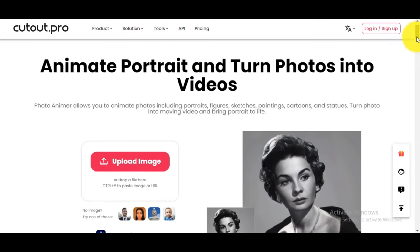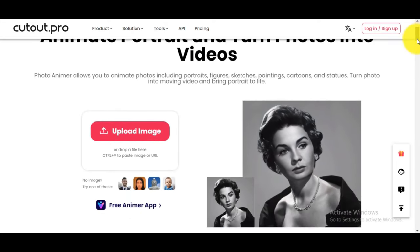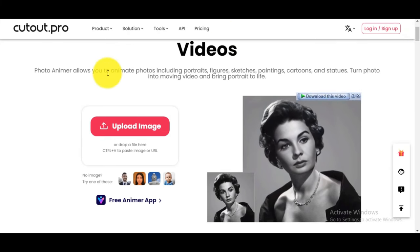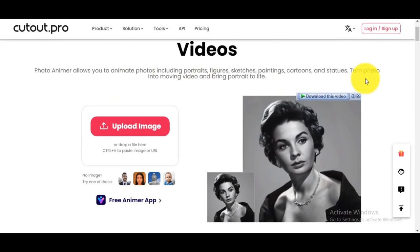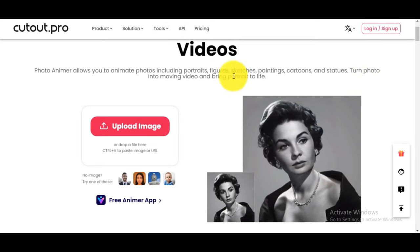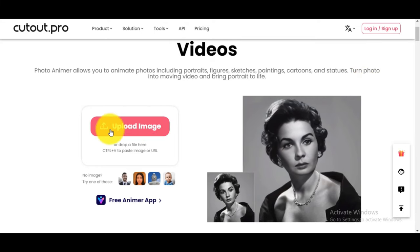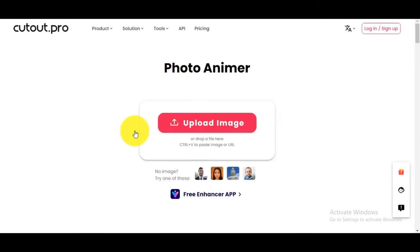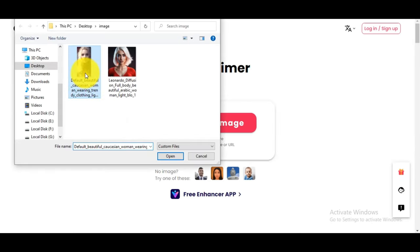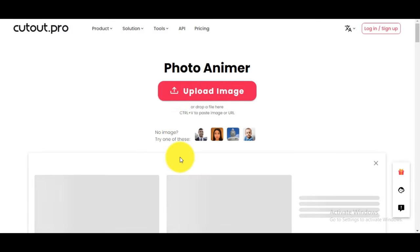PhotoAnimer allows you to animate photos, including portraits, figures, sketches, paintings, cartoons, and statues. It can turn a photo into a moving video and bring portraits to life. Then click on the upload button and upload an image from your computer or local destination to Cutout Pro. It will take a few seconds to process the image, then the result will be shown on your screen.